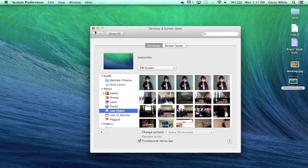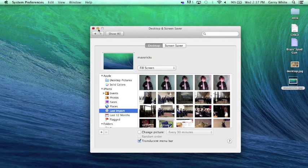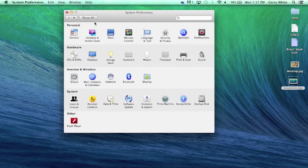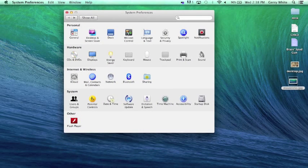I'm going to go ahead and put the Mavericks image back there so that we can tell the difference between the desktops in a moment. So, that is our desktop and screen saver.